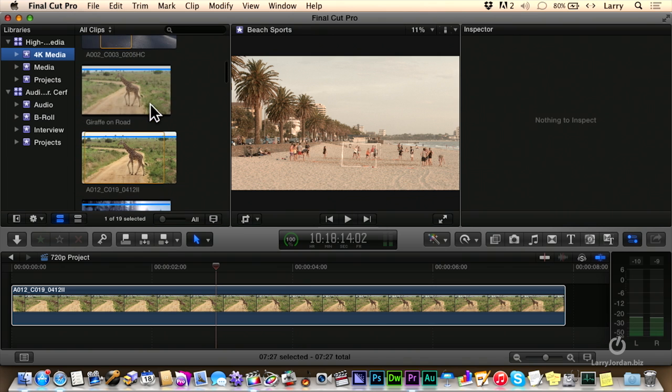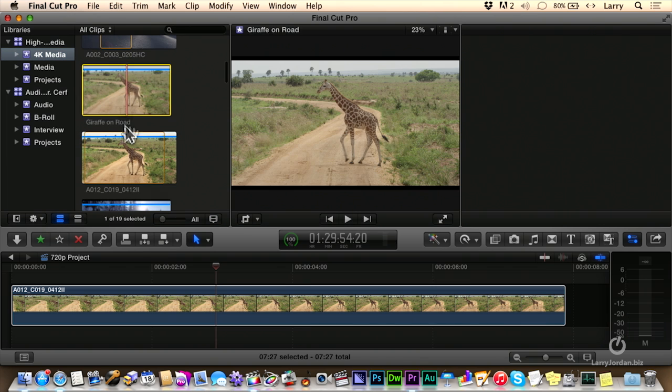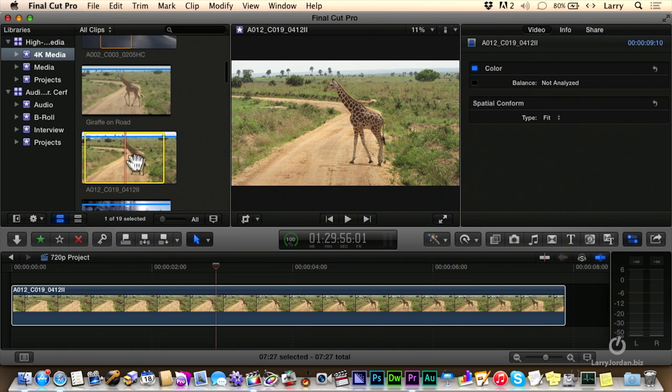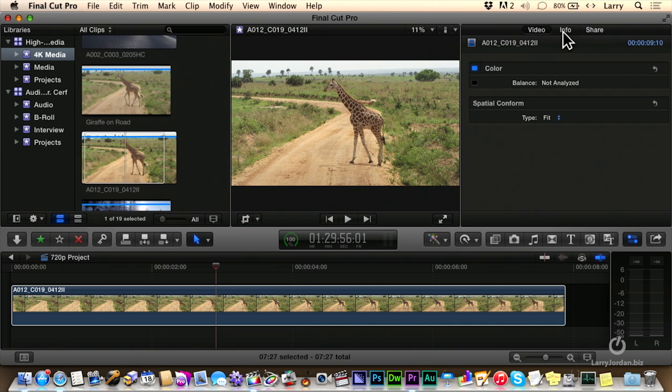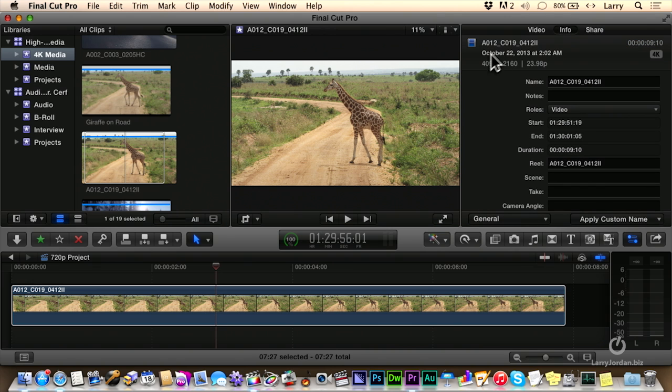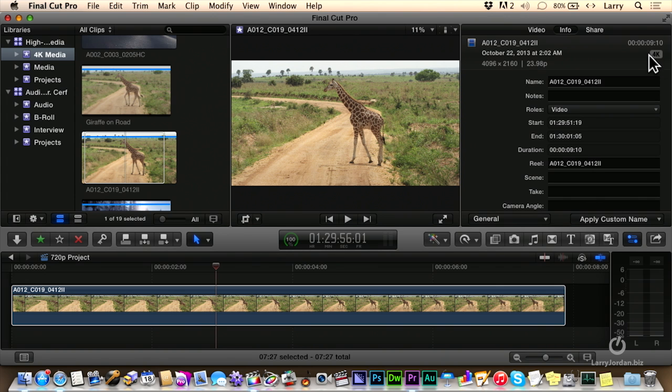Here, giraffe, there it is, right there. There's my giraffe clip and when I click on the info window, notice that the clip itself is 4096 by 2160. So it's clearly a 4K clip as indicated here.